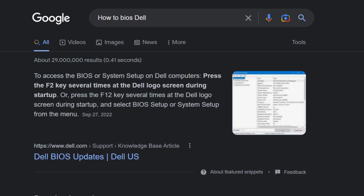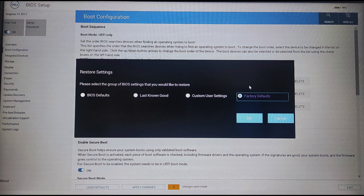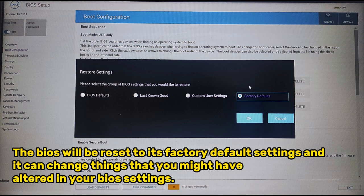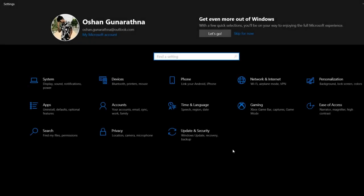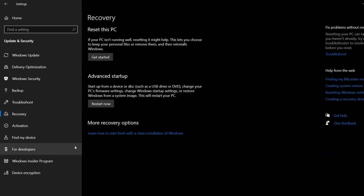Next you'll need to know how to get to your BIOS. For that, search in your browser how to BIOS and then type your model number. After entering your BIOS, locate the Restore Settings and select Factory Reset or Default BIOS. Go to your Settings, Updates and Security, then Recovery. Under the Advanced Startup click on Restart Now.